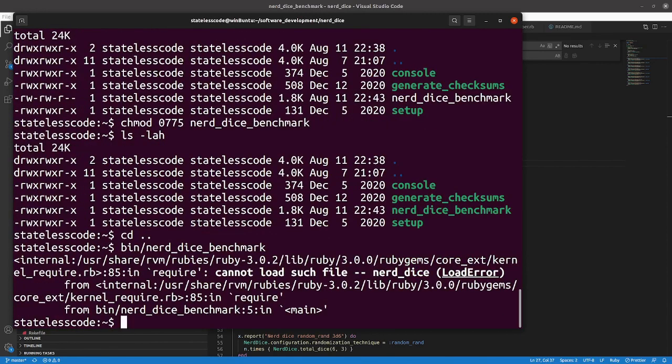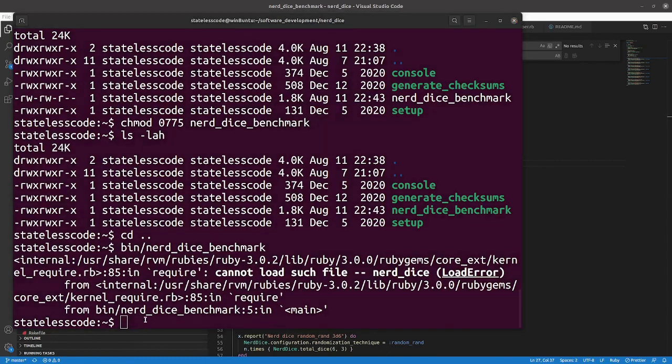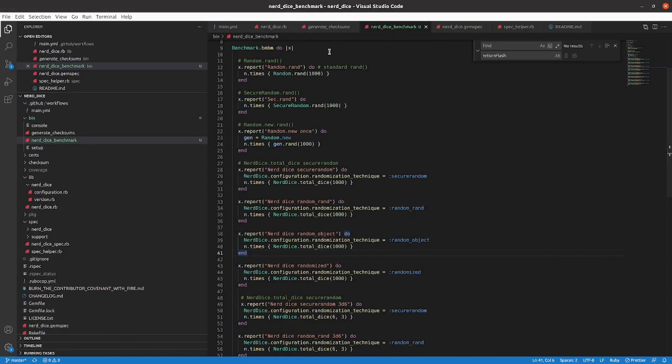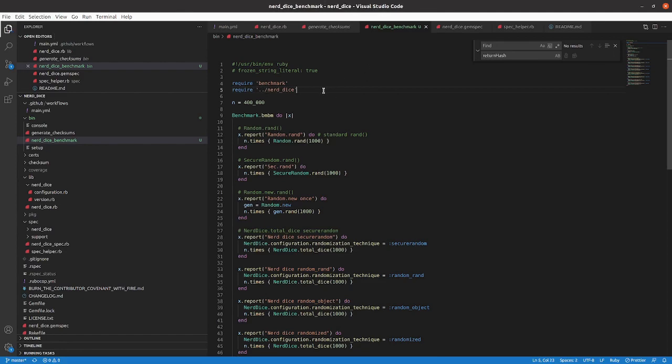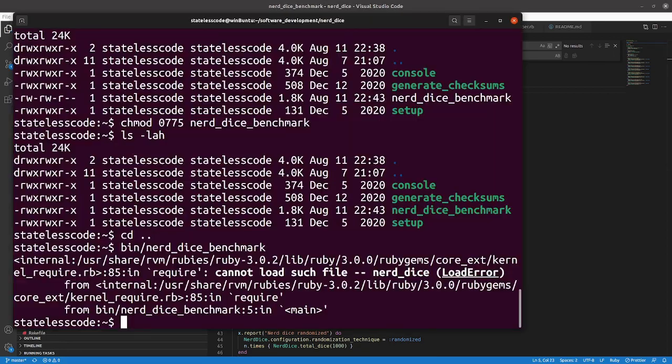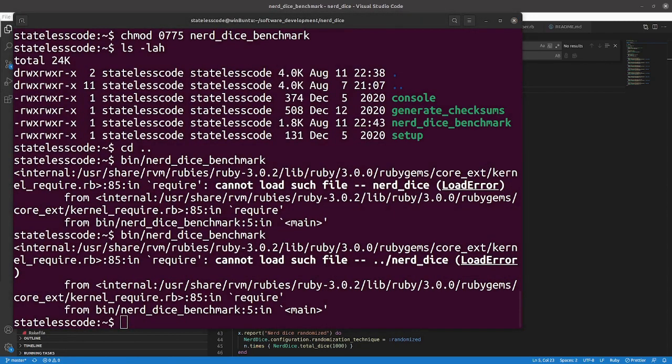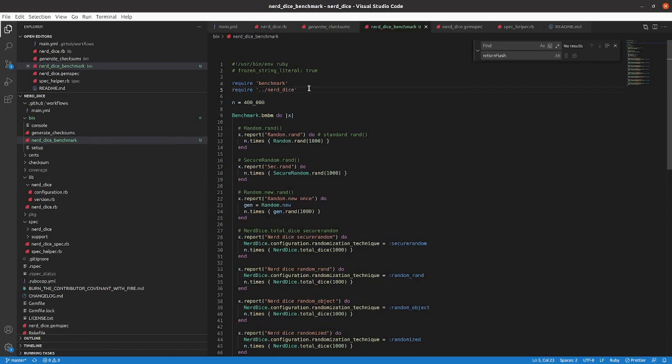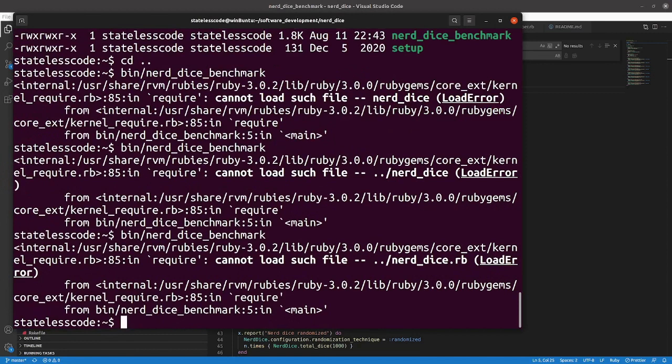So we're getting a cannot load nerd dice error. So I think rather than, if I had installed in my system a particular version of nerd dice it would work here, but I want to require the particular version that is in our directory. So let's see if that'll work. Okay. Still not working. All right. So let's, I think I might have to actually put the extension on it. Let's try it again. Cannot load such file.